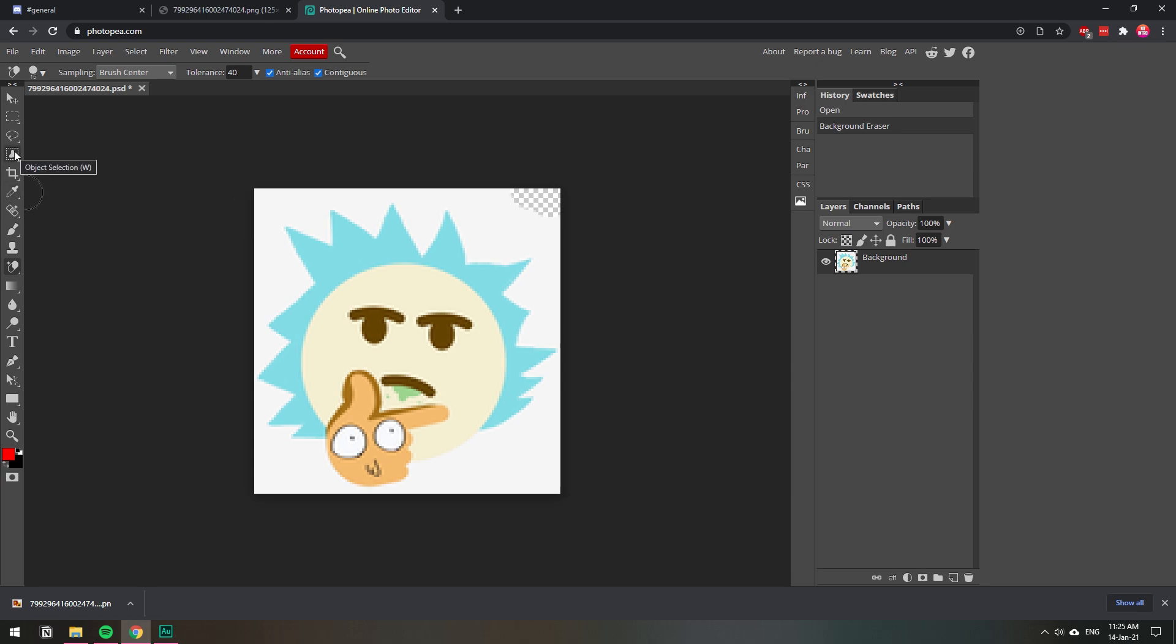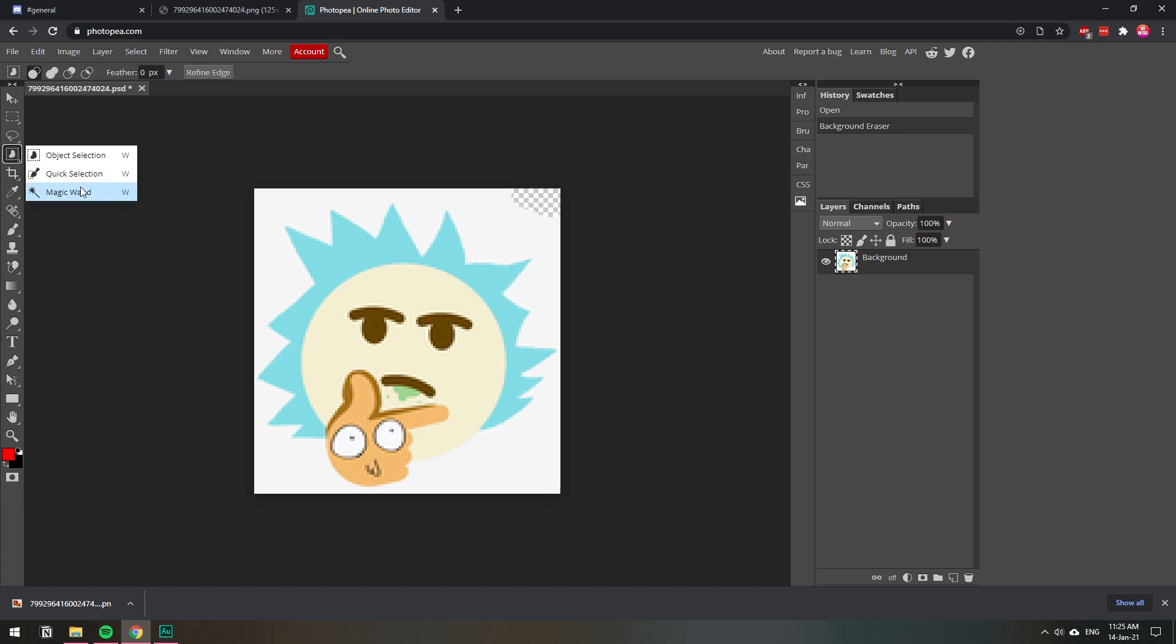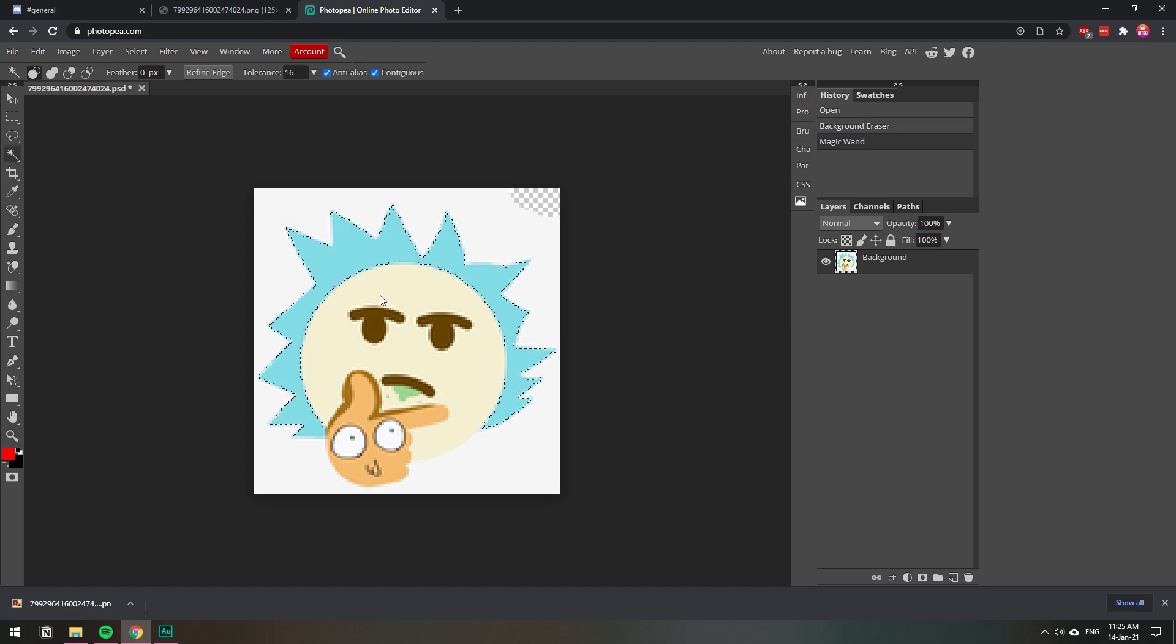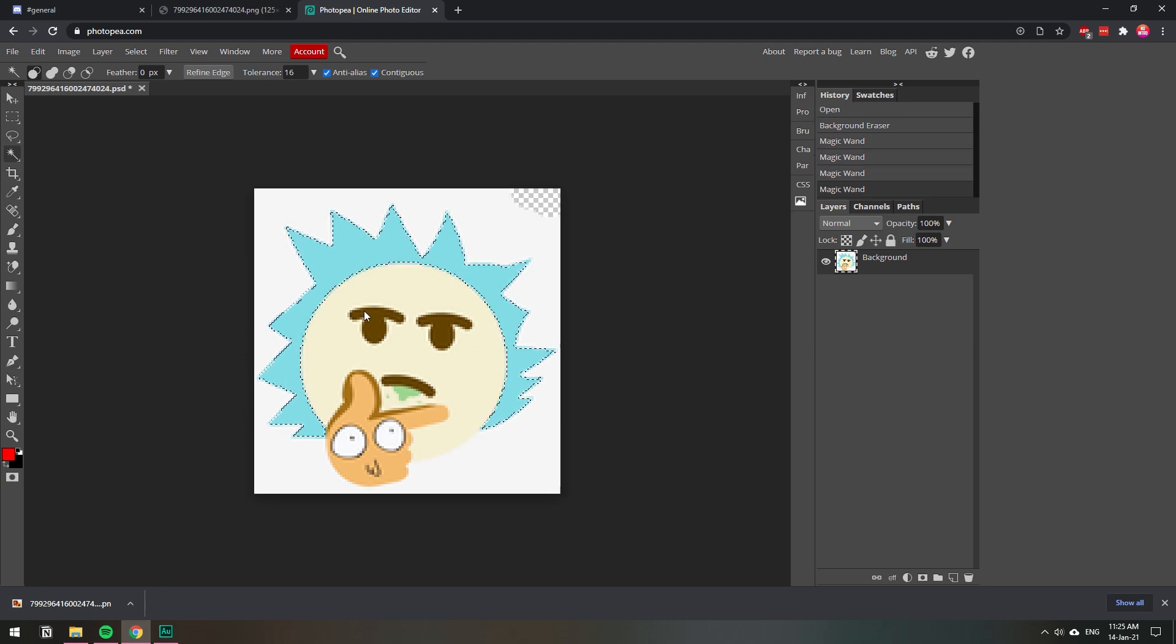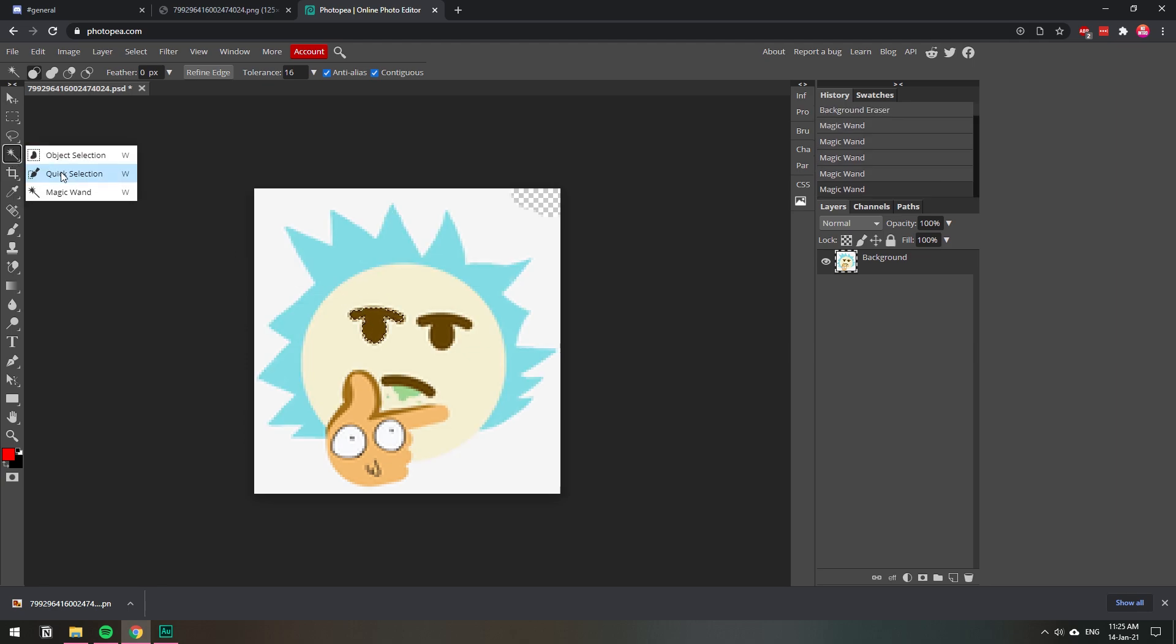You can do this object selection thing here. Let's see quick selection or magic wand. Let's see magic wand - you do whichever one is best, whichever one is better. That one selects everything you click on, but let's see quick selection.